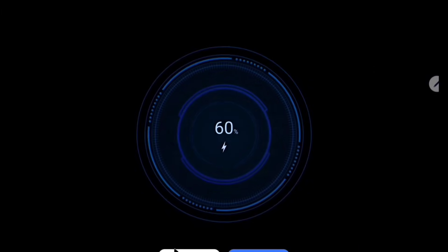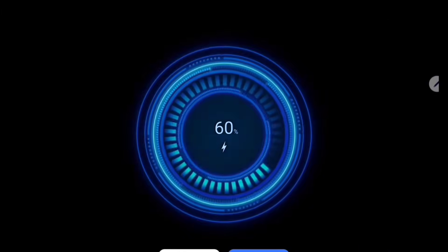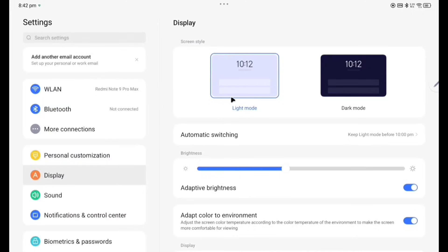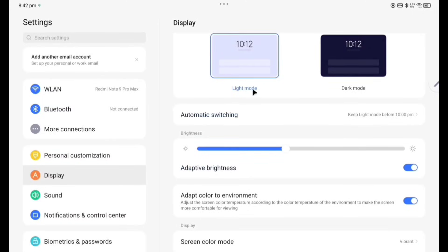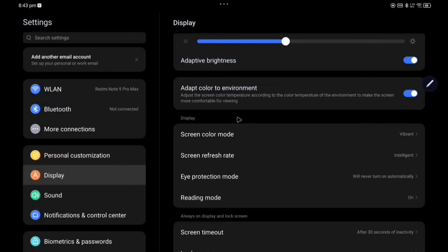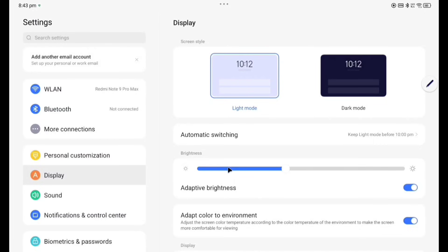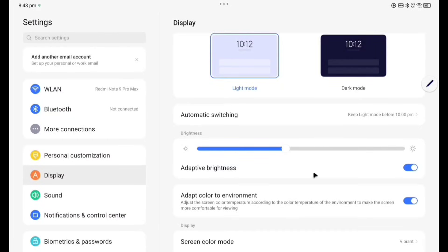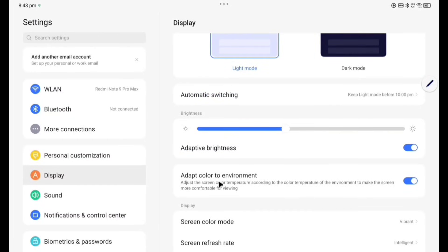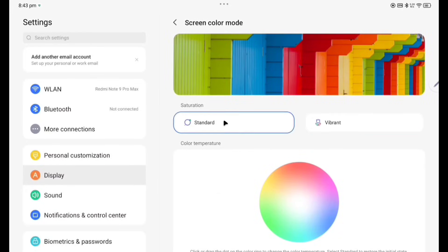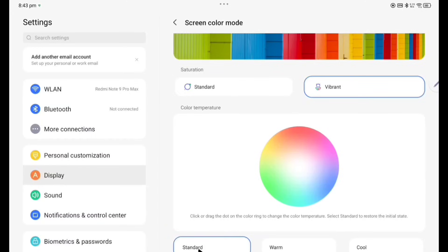Now going to Display. You can see here light mode and dark mode is there, automatic switching. So if we switch the dark mode, the tablet going to dark mode. Again returning to the light mode. Adaptive brightness, adapt color to environment, so the brightness will be changing according to the environment. Screen color mode I have selected Vibrant here, Standard is also there. And if you choose Vibrant, then all another three options are there: Standard, Warm, Cool, all these things. So I'm choosing Standard here.